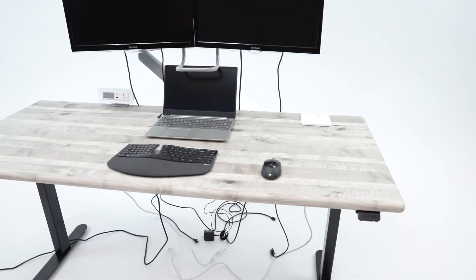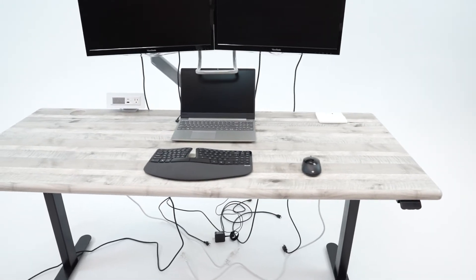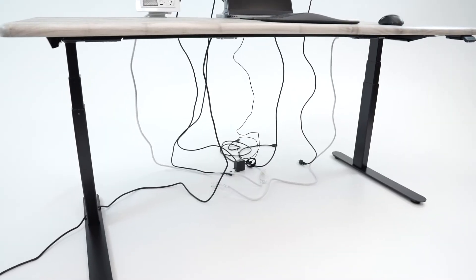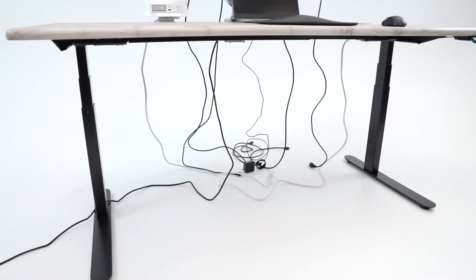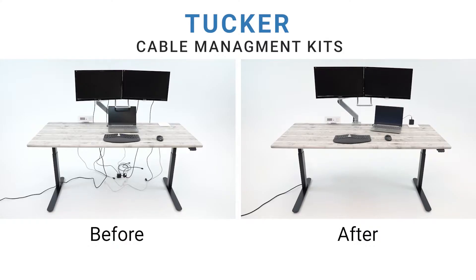A proper workstation will come with a lot of cables and can feel overwhelming to have to manage it all, but with the Tucker Kit, we can help you clean up your setup in just a few simple steps.